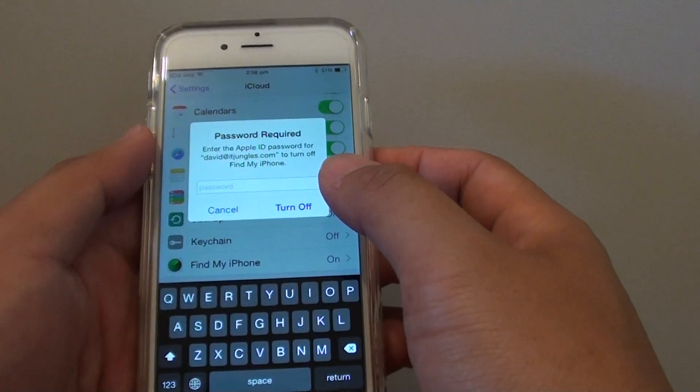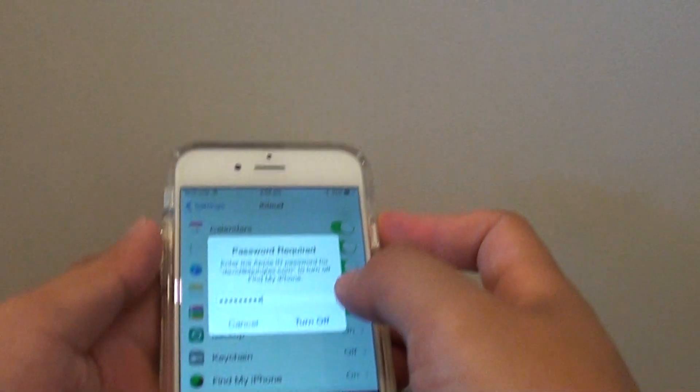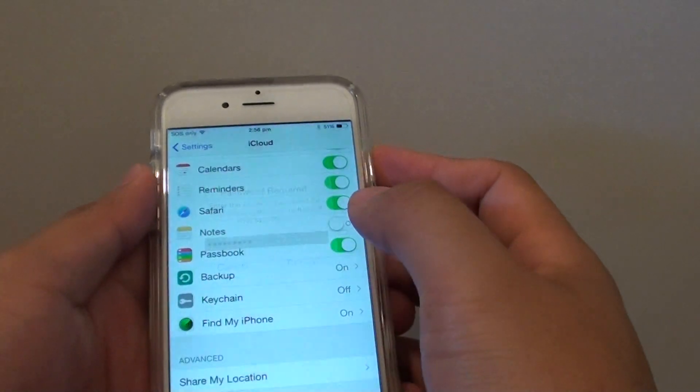Now you need to put in the iCloud account password. Once you've entered the password, tap on Turn Off.